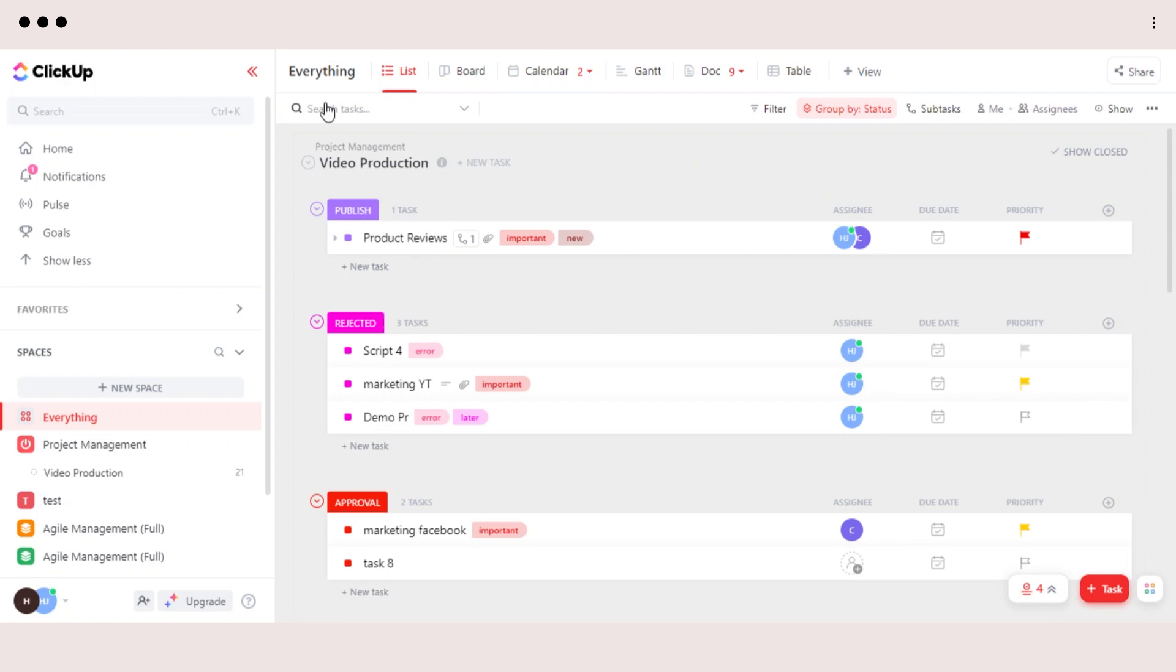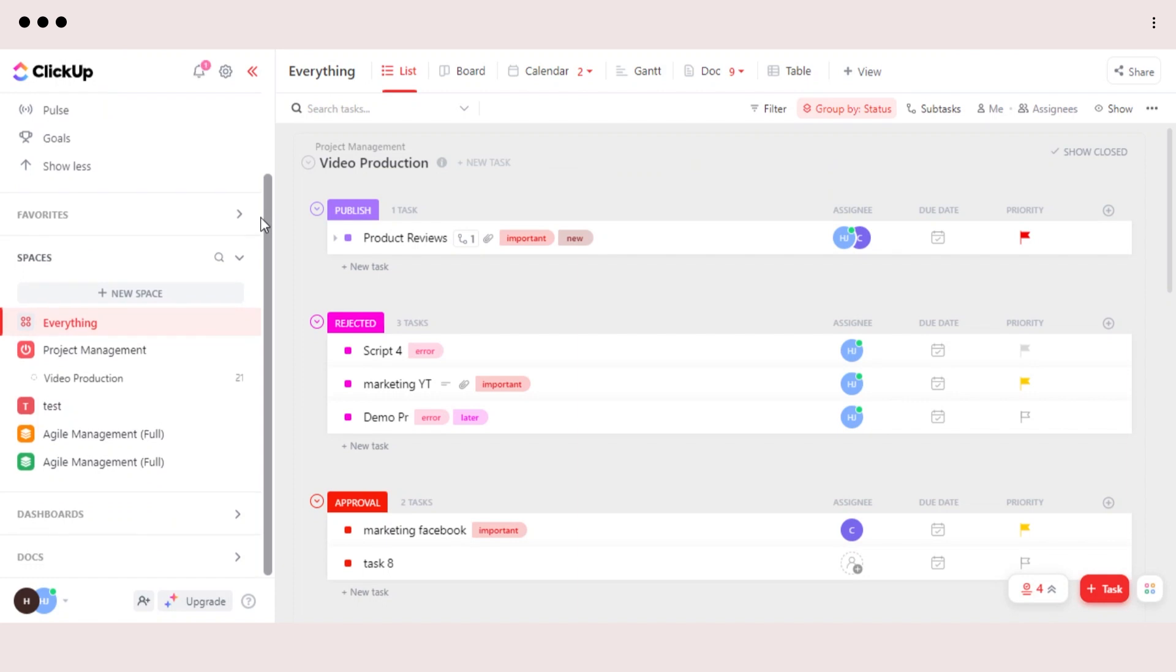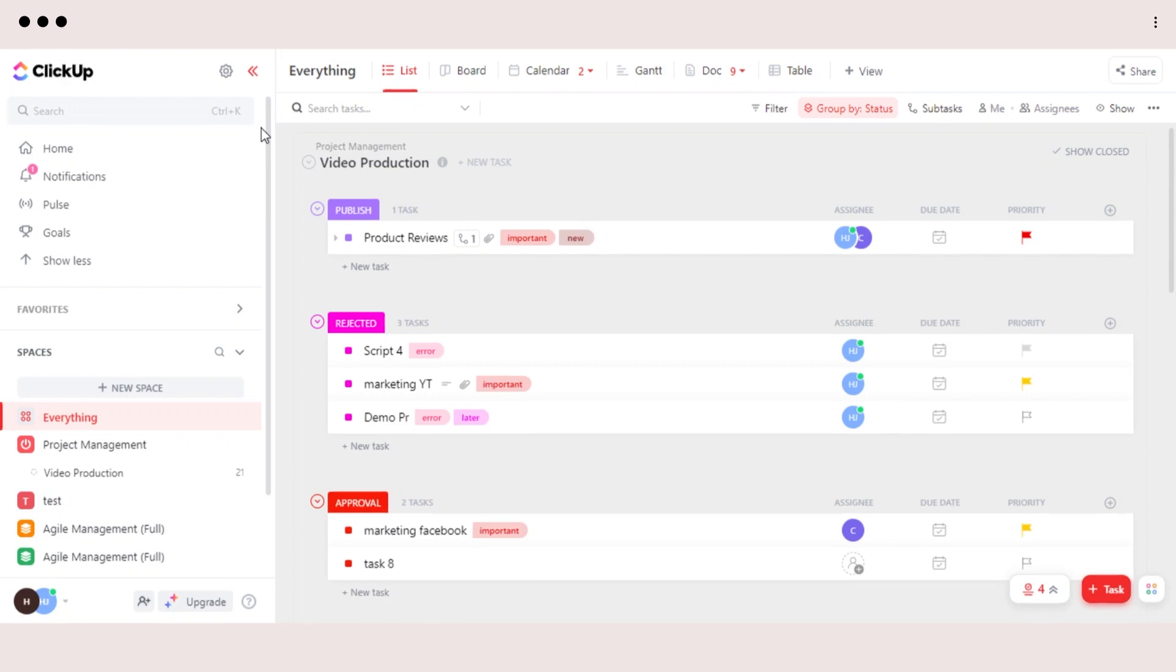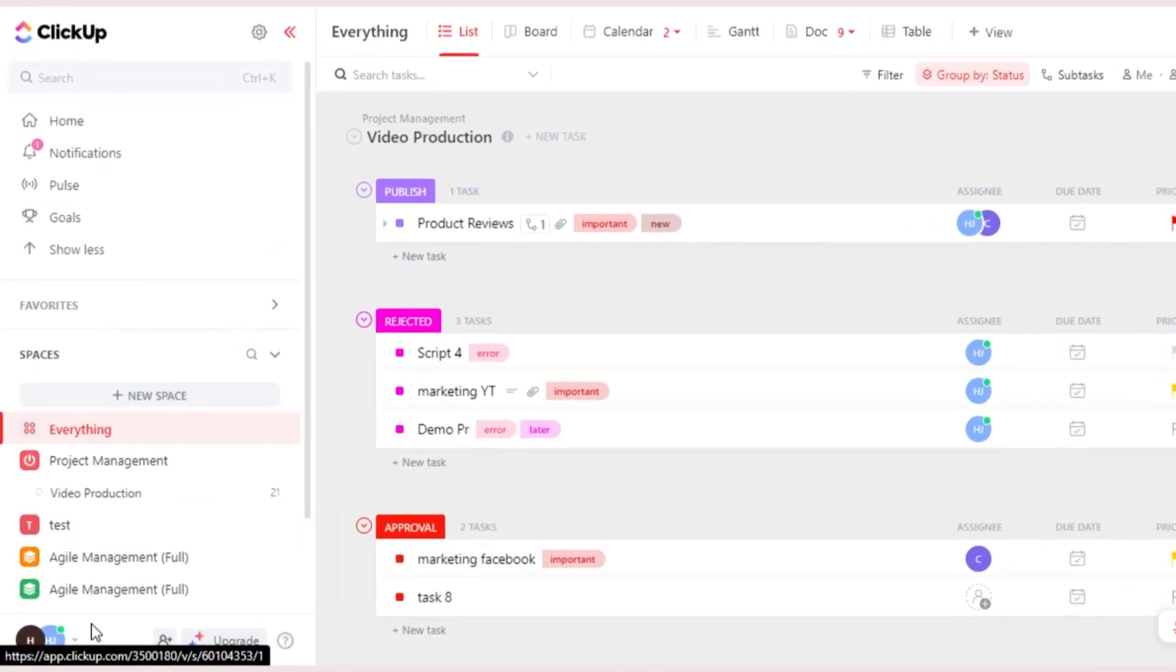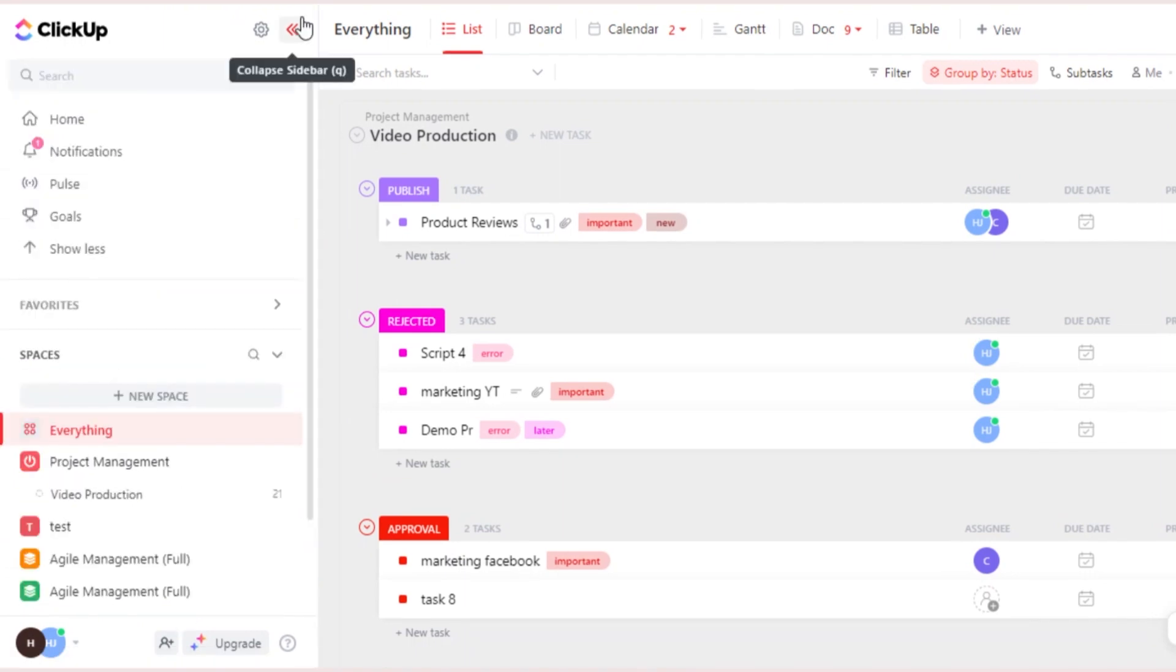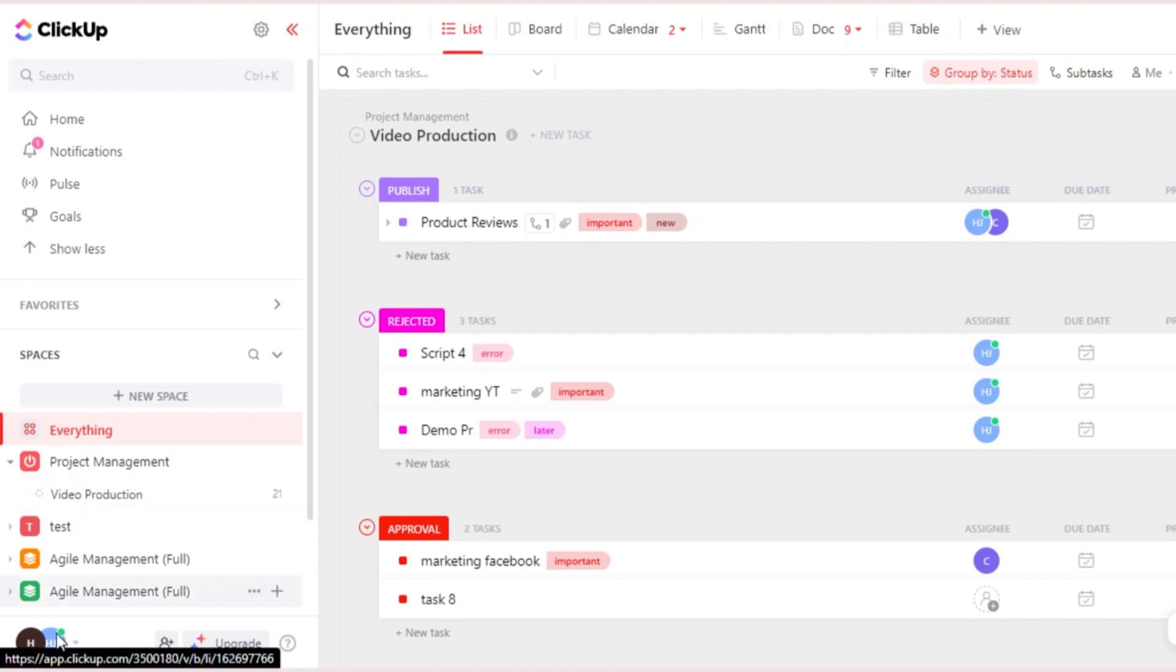So the first thing that you need to do is create a workspace. Workspace is like the basic of your ClickUp and you will require a workspace to get started. You can have more than one workspace if you want.